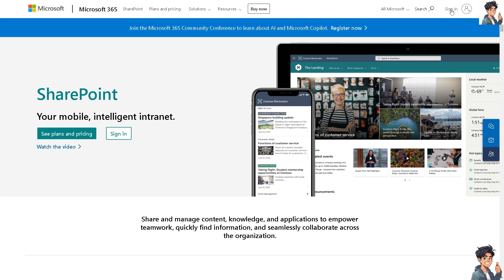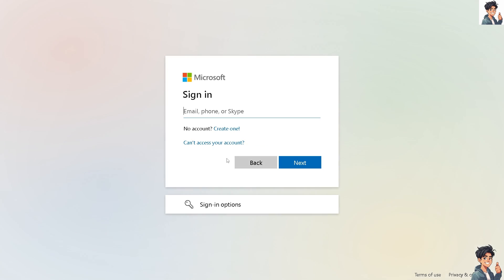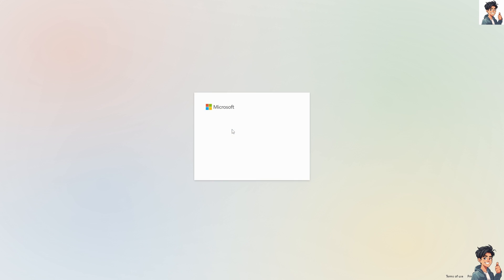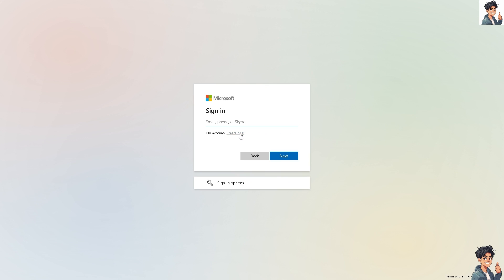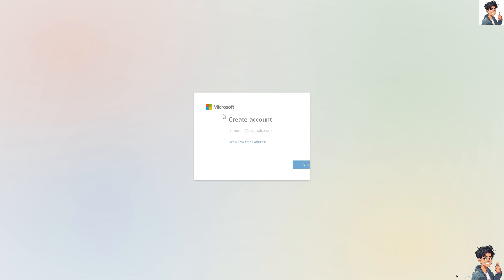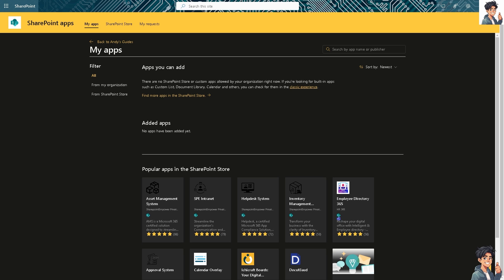Let's begin. Now, the first thing that you need to do is to log in using your credentials. If this is your first time in Microsoft SharePoint, just follow the on-screen instructions and you're good to go.